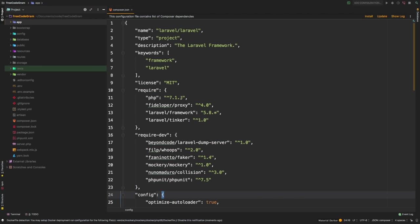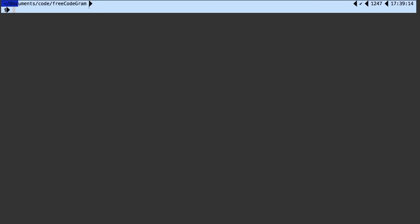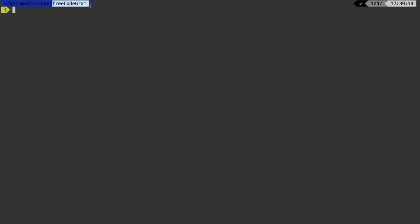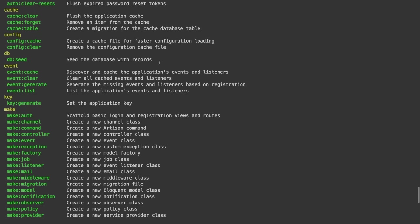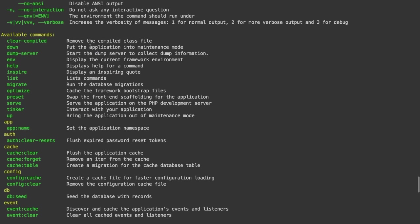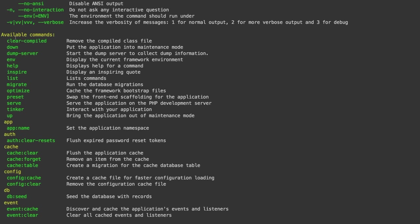So the very first thing I want to show you is Artisan. Artisan is a command line tool that ships with Laravel that allows you to do a ton of different things with your application. As a matter of fact, you can interact with your entire Laravel application through Artisan using something called Tinker — we'll get to that. Throughout the course, you'll see the exact directory that I'm running any command, so always make sure you are in the correct directory. Inside your actual project directory, run: php artisan — and this is going to output a bunch of different commands at your disposal.